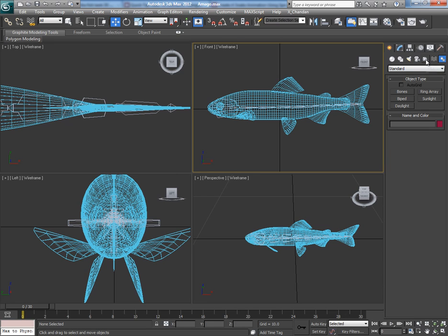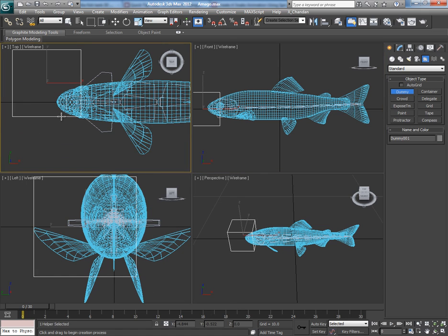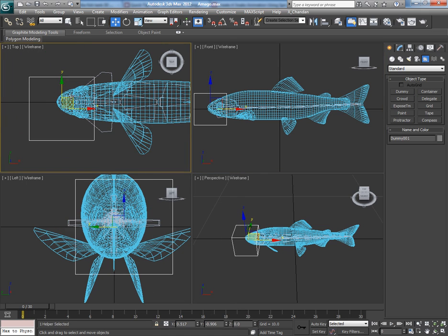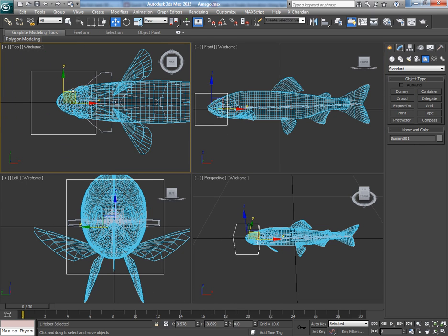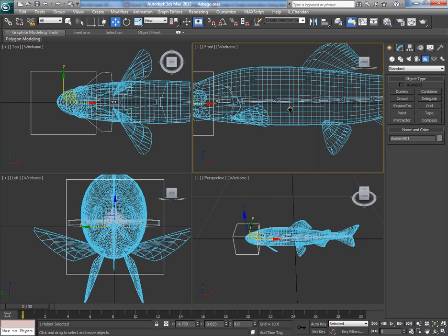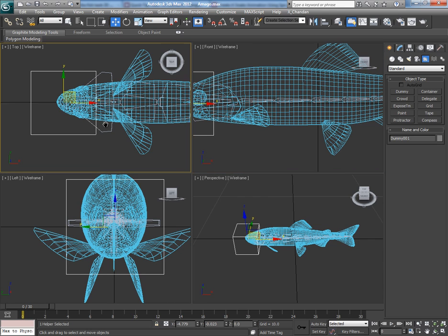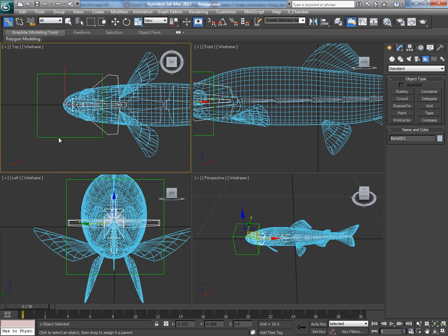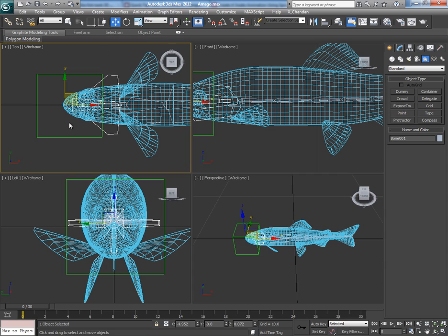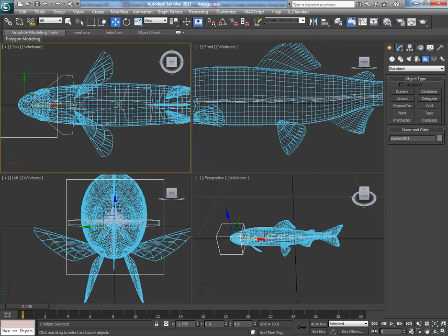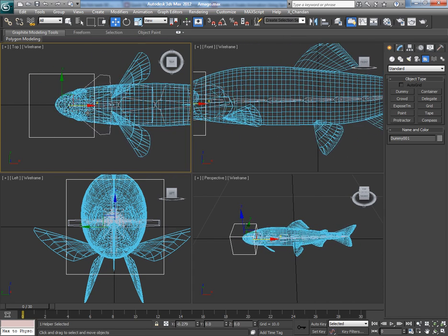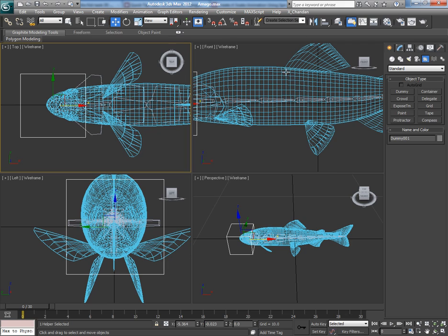You can see the default distribution of the skin weights. We really don't need to adjust it because this is one complete mesh. We had attached other parts like fins and tail to the main body of the fish already, so everything is fine. Now go to Helper and make a dummy. Put it here and pick this first bone, and then select and link it to the dummy so that wherever the dummy will go, the body follows.